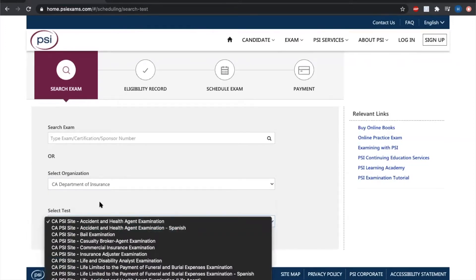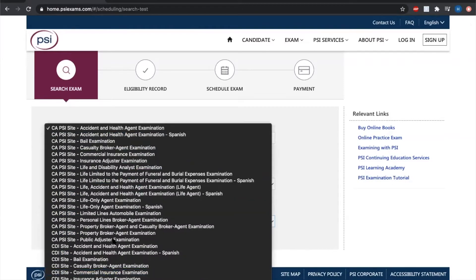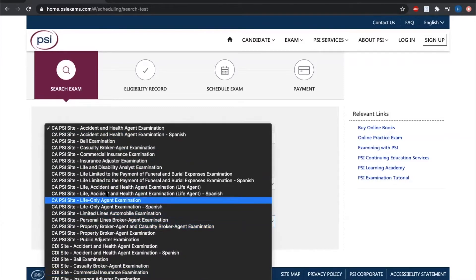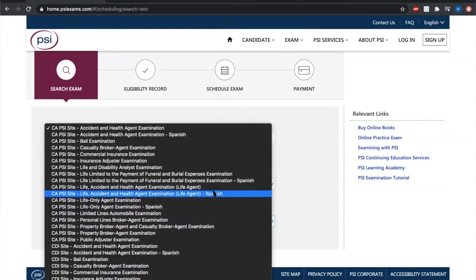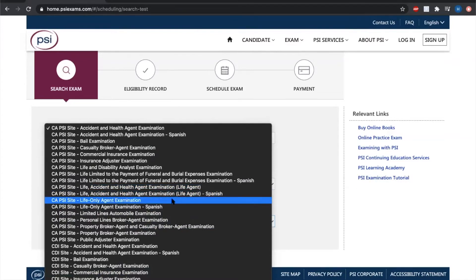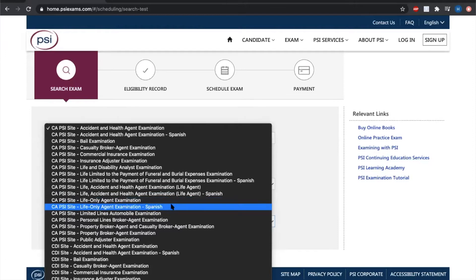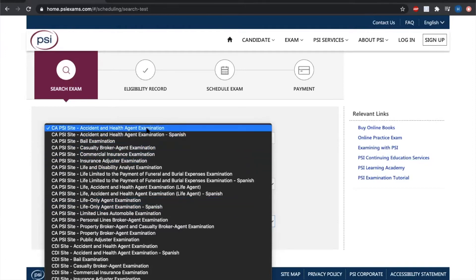If you've done the life, accidents, and health pre-licensing program, that's the 52 hours of pre-licensing, you're going to want to select the California PSI site life, accident, and health agent examination. And if you're interested in taking that test in Spanish, the option is right below that. If you are interested in taking the life only exam, you'll see that those options are directly below the life, accident, and health. And if you're interested in taking the accident and health exam, those two options are at the very top.